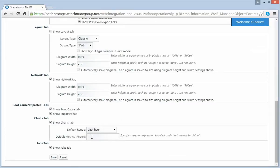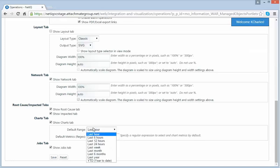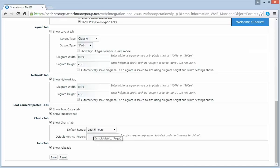I can also go down to this Charts tab. And I can change the default time range as well as adding a regular expression for the metrics that I want to have charted.